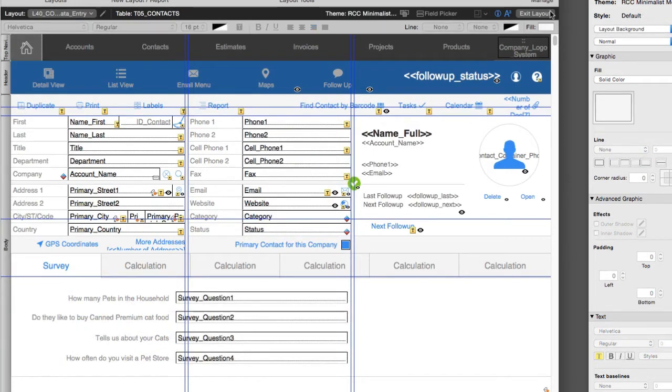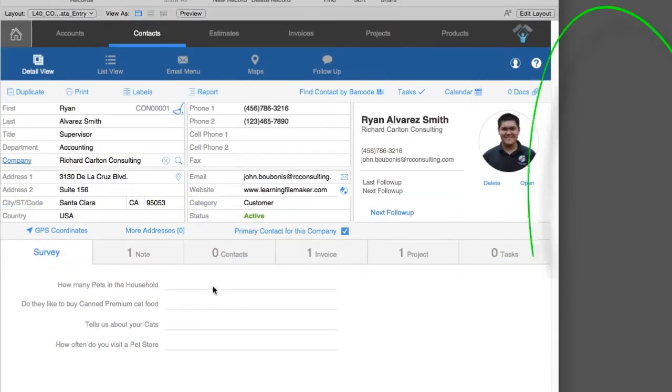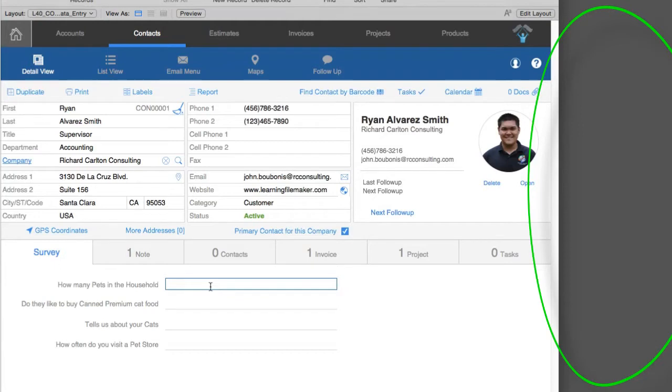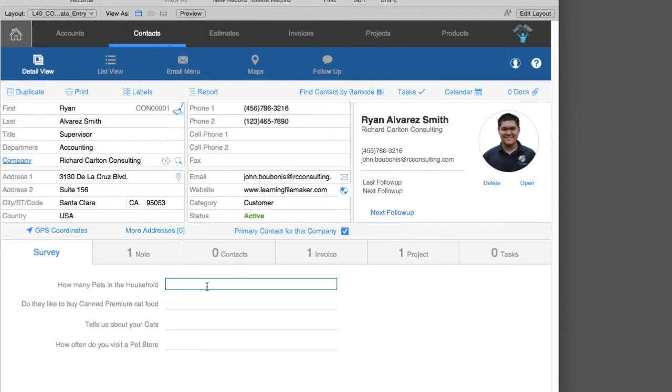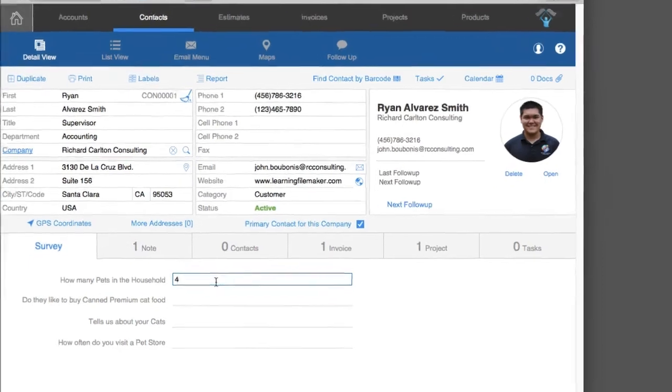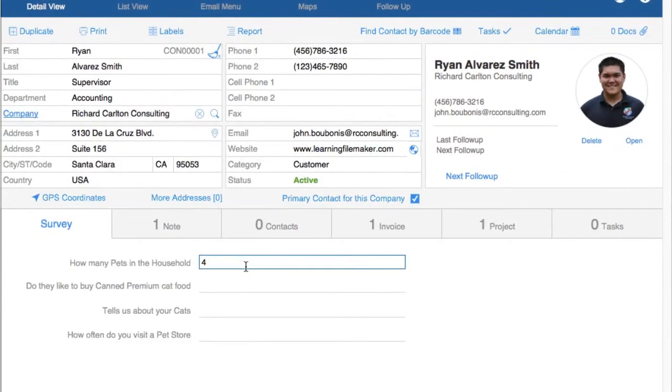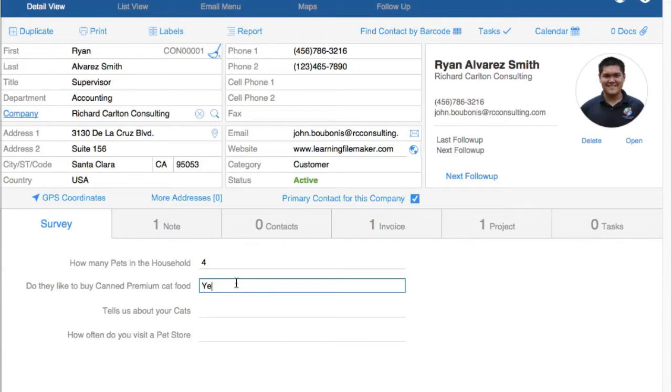I'm going to press command or control B and I'm in browse mode. Notice my inspector disappears over here. But what's more interesting is this plain boring field. So if I was going to go in here, I could use them, but they're not as handy as they could be made. How many pets in this household? Four. I have to type that in. Do they like to buy canned cat food? Yes or no. I have to type yes or no or that kind of thing. It could be made easier.